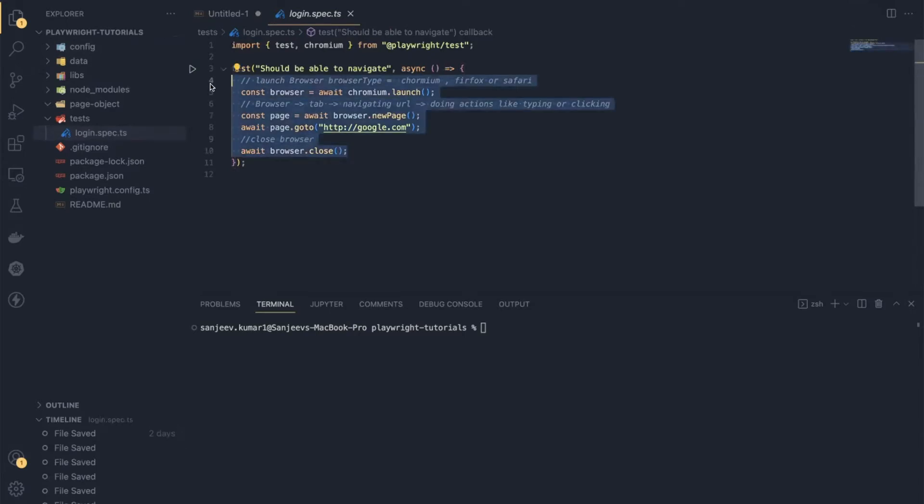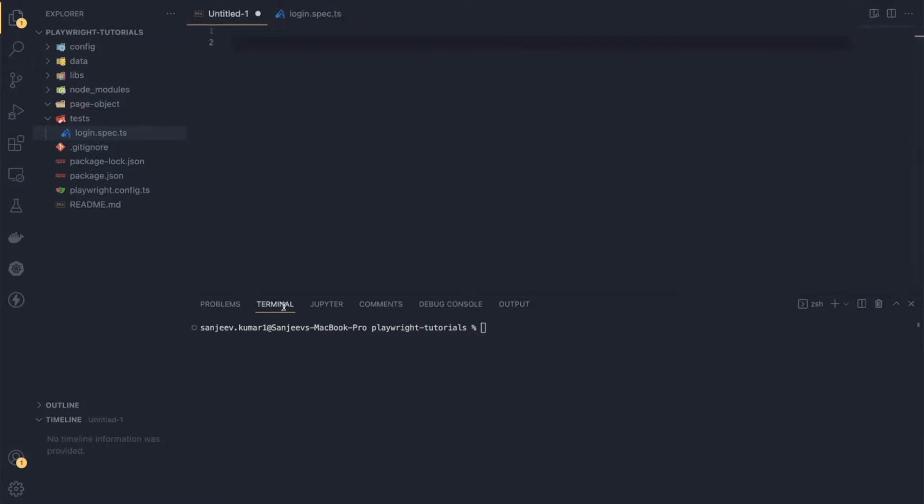So what is the Page Object Model? I think no introduction is required if you are already working in the test automation field for more than one year. This is one of the most popular design patterns in test automation. Basically, in this Page Object Model design pattern, each page class represents a page of your test application, and the page object helps you access those web elements and the functionality you want to perform on that particular page, including validations.